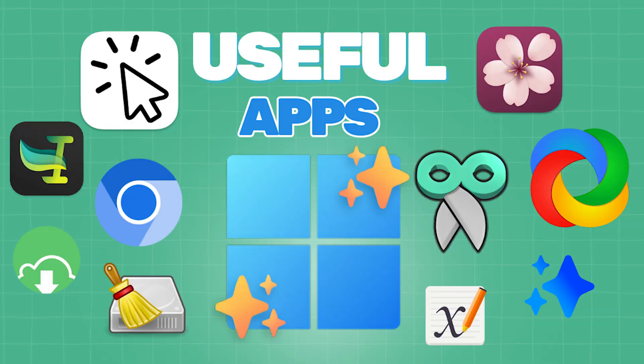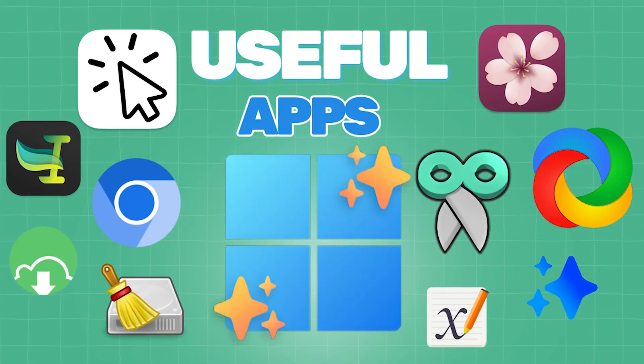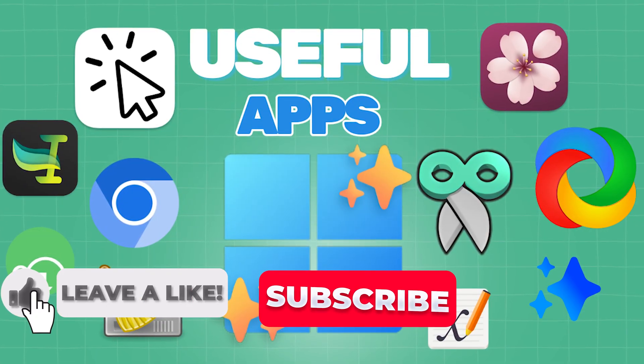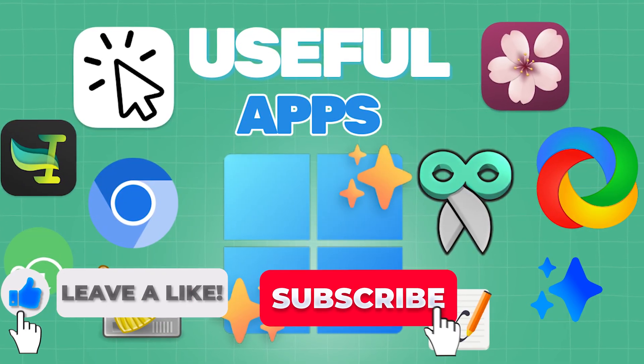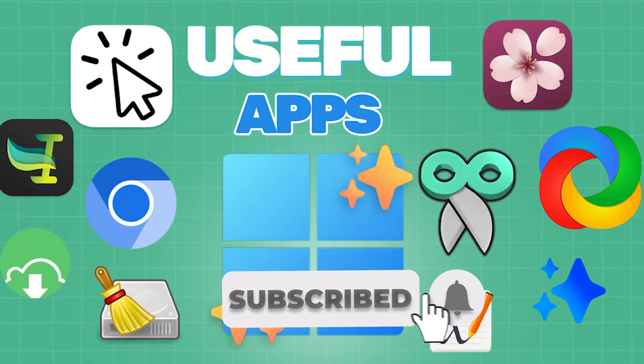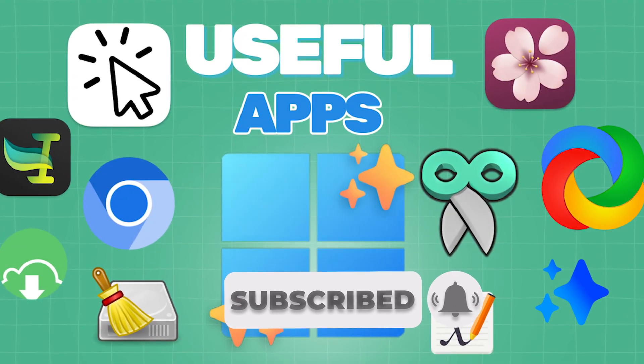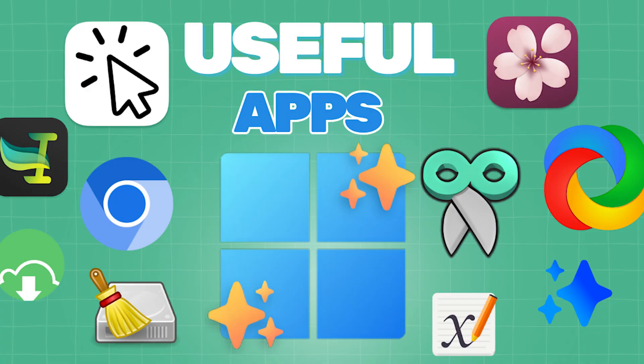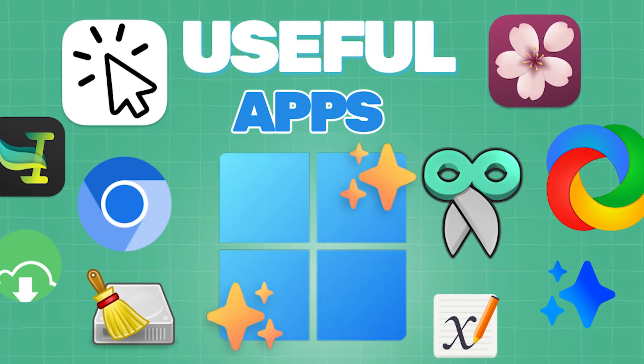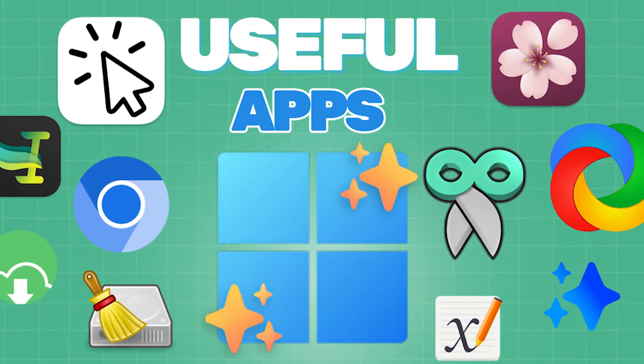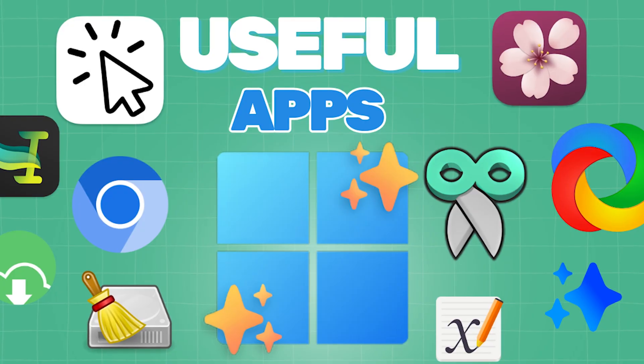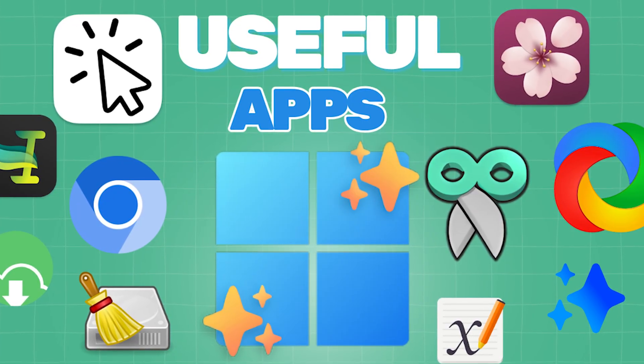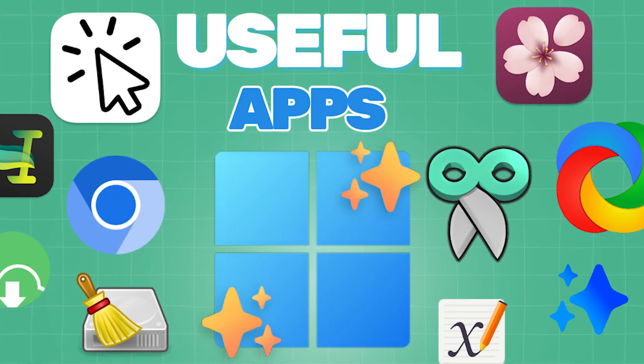And that's it for today's list. If you found something useful, drop a like and share it with someone who needs it. More tools, smarter workflows, and tech tricks are on the way. So stay tuned and subscribe. Let me know in the comment section which of these apps you knew earlier. And if you find any useful apps or tools, let us know in the comment section.